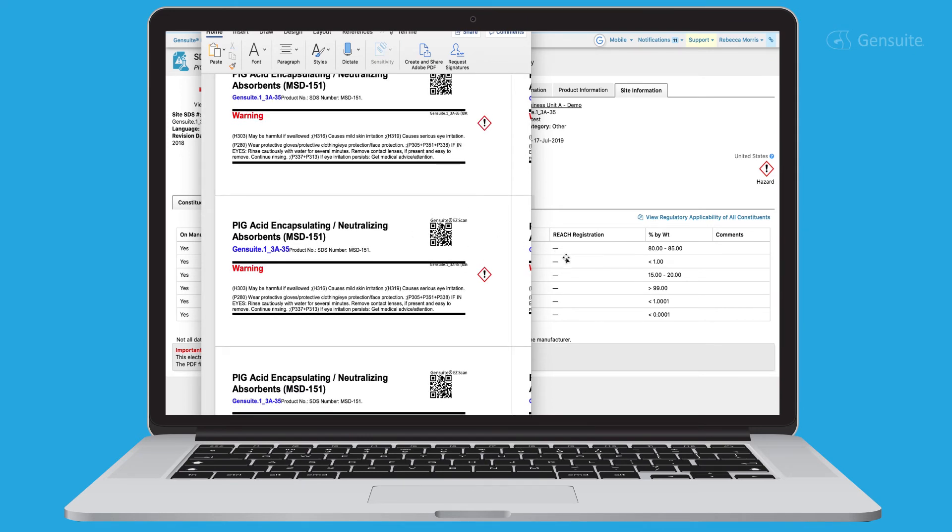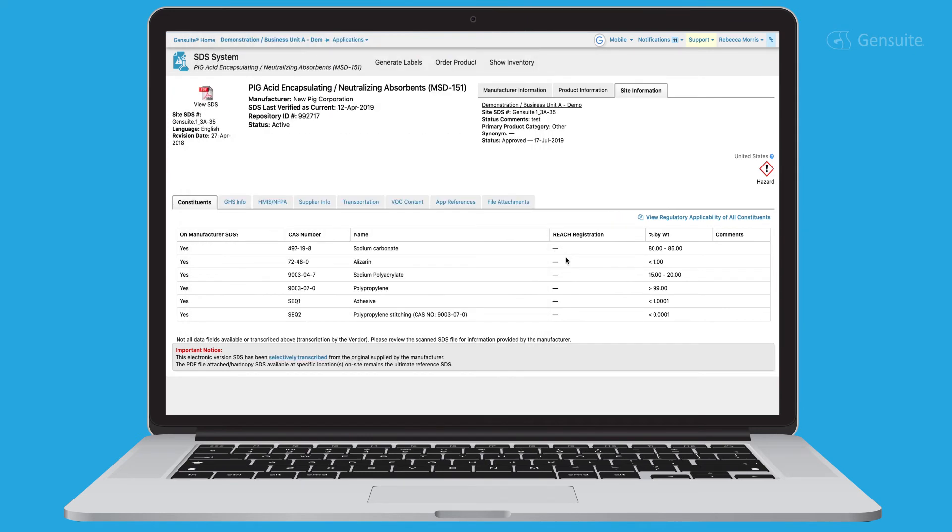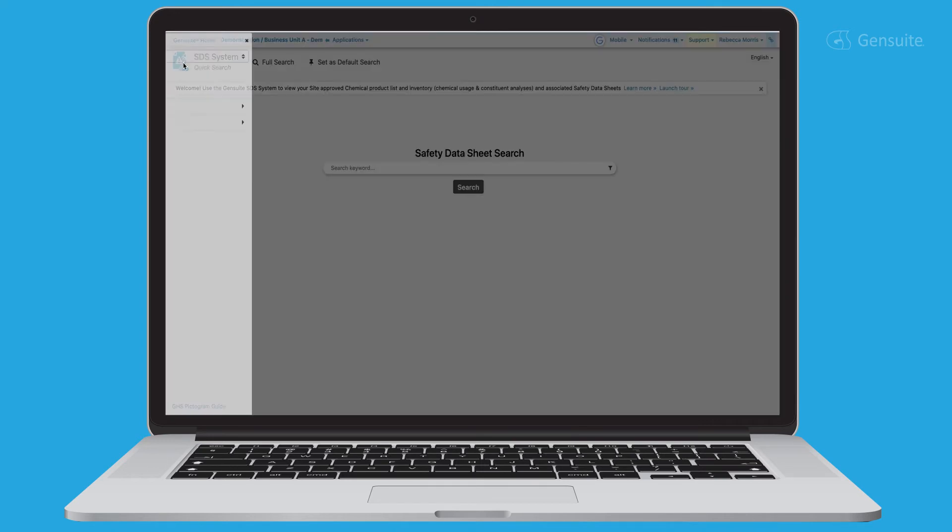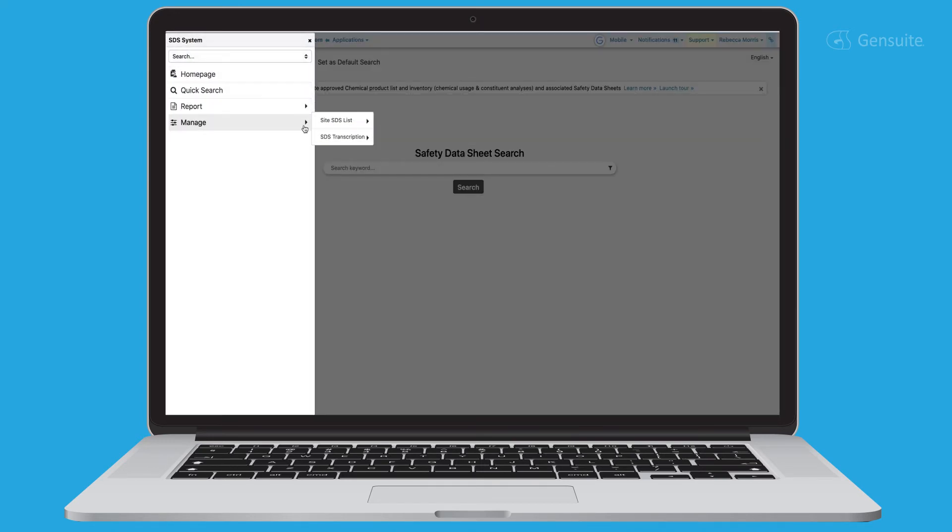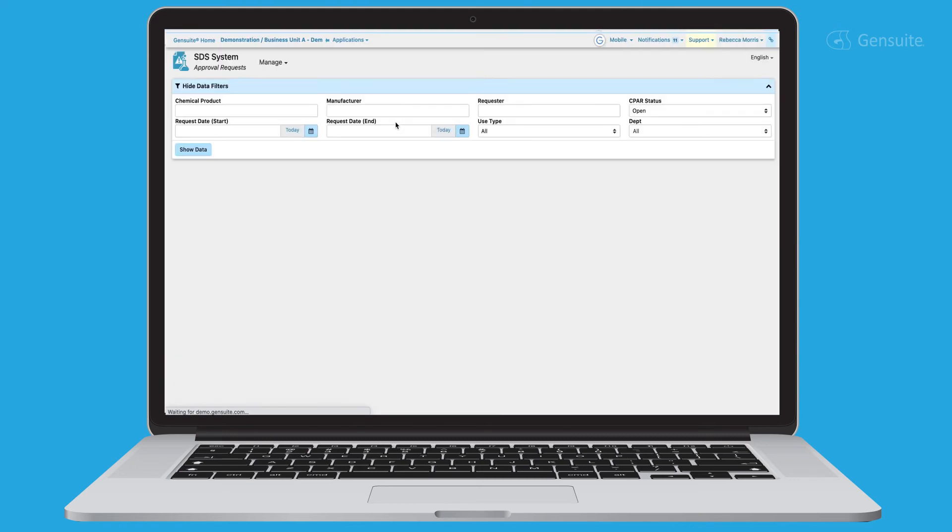Not finding an approved SDS for the product you're looking for? No problem. Simply request a new chemical product, fill in the details and submit. A notification of your request will be sent to the site administrator to approve or reject.